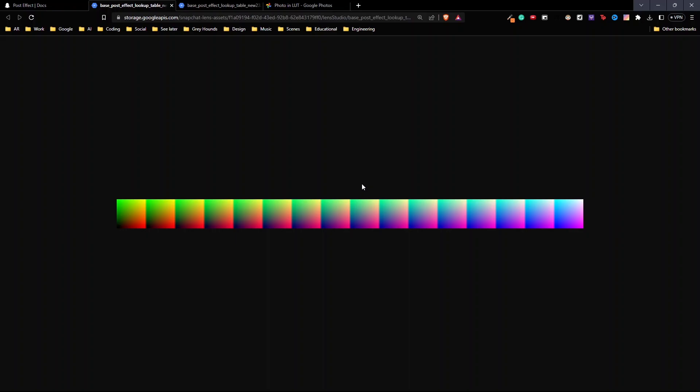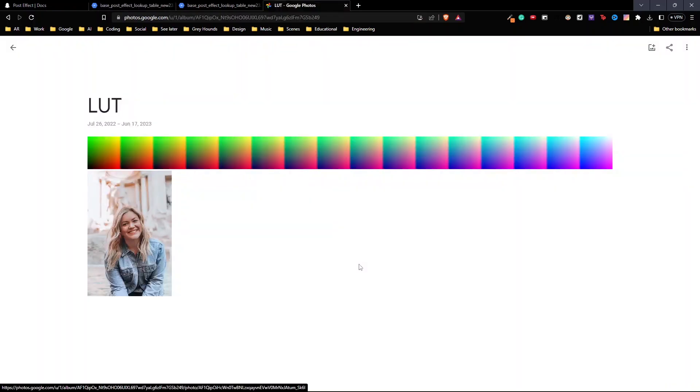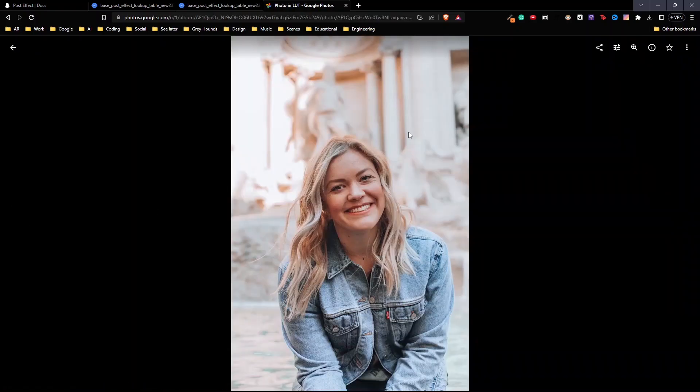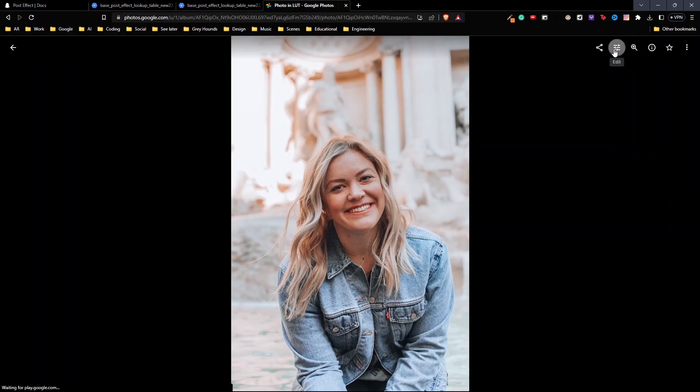First, let's see how we can make a color correction in Google Photos. Upload the base color correction that you just downloaded into Google Photos. Then upload a picture of anyone that you'd like in order to see what color correction you can do. I'm going to go to the picture I want to add the color correction to. Go to edit.